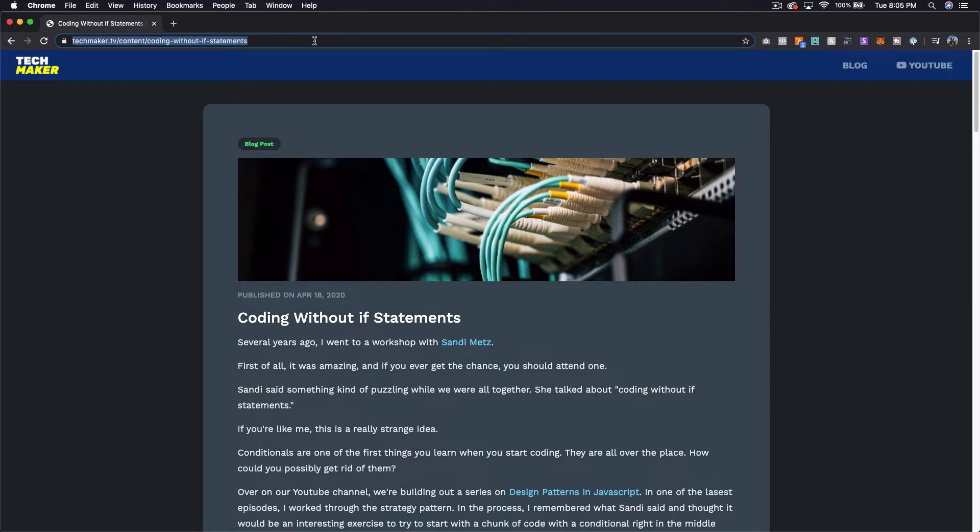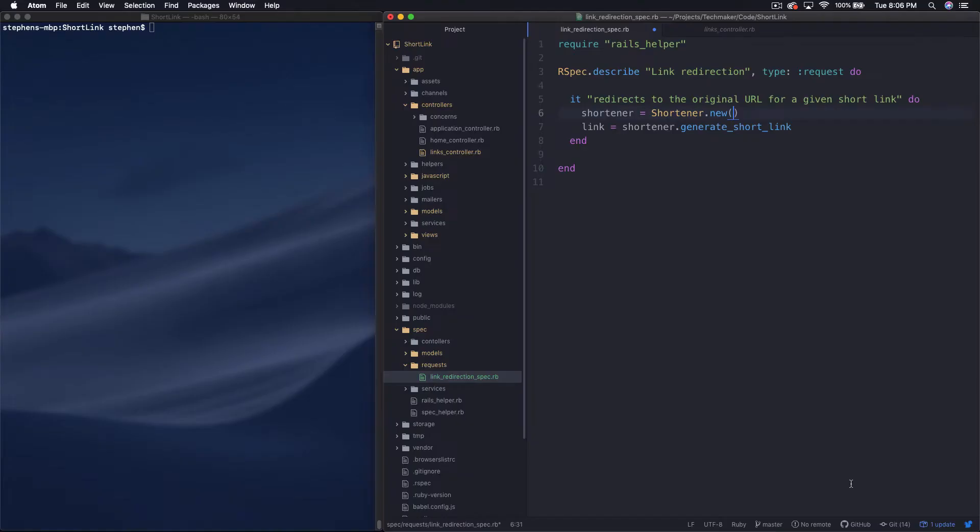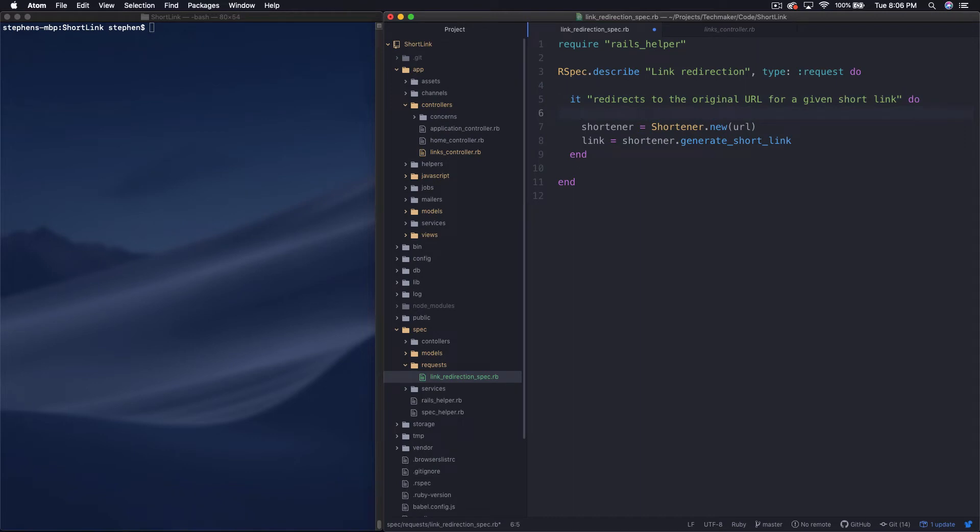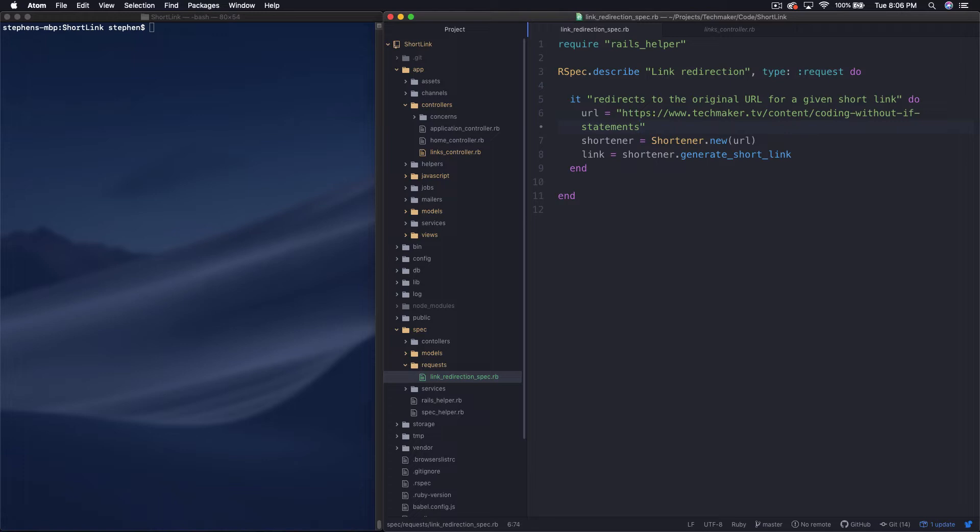So I'm going to copy this URL. Obviously, you can copy any URL that you want. And then back in our code, I'm just going to say URL there, and then I'm going to create a URL equals and then paste in that long URL from the techmaker.tv website.